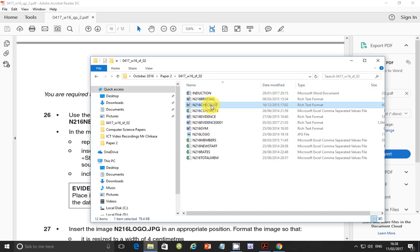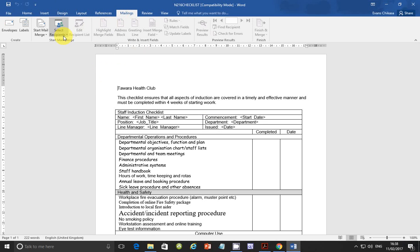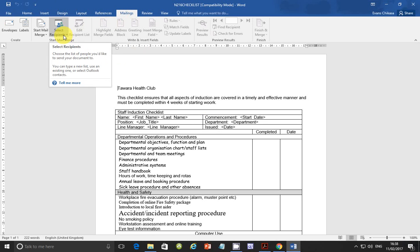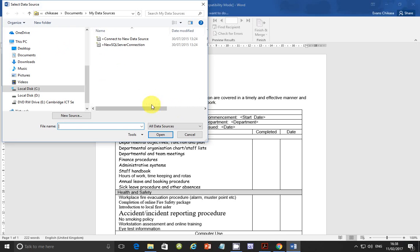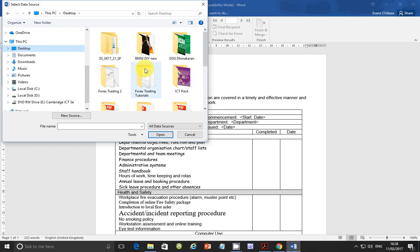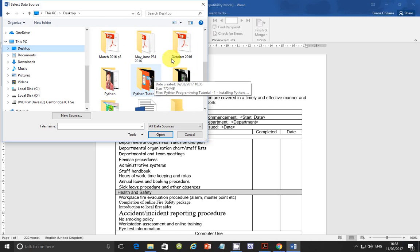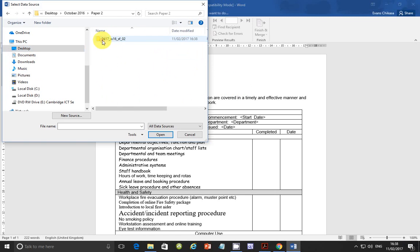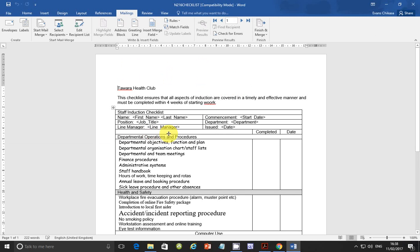Let's go ahead and open the checklist file — double click on it and go ahead and import the source file. Go to 'Edit an Existing List', then browse to the location where your files are saved on your computer. Mine are on the desktop, in the Paper 2 folder. Go ahead and open your files.